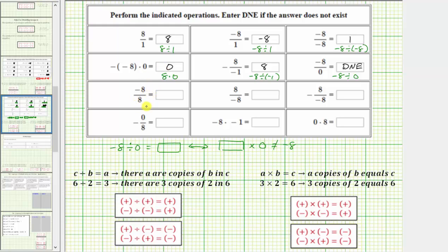The next quotient is negative eight divided by positive eight. The two integers have different signs, and therefore negative eight divided by positive eight equals negative one. Next we have positive eight divided by negative eight — again, dividing two integers with different signs, so the result must be negative. This quotient is also negative one.